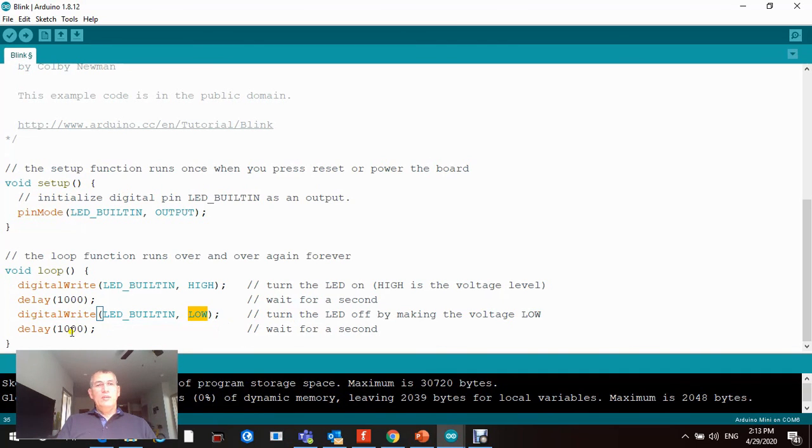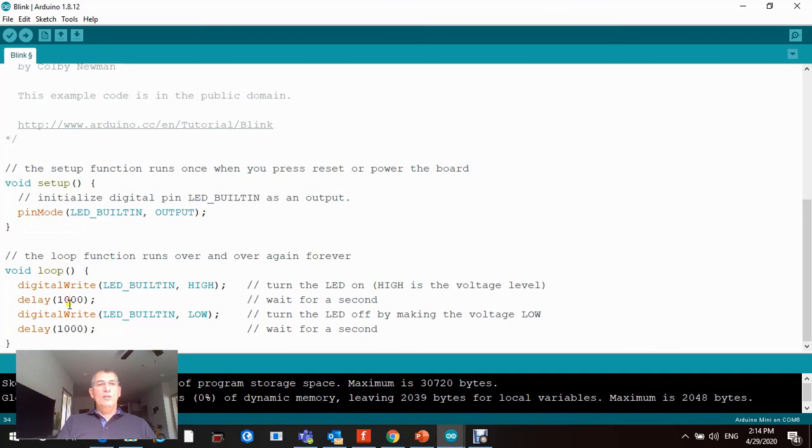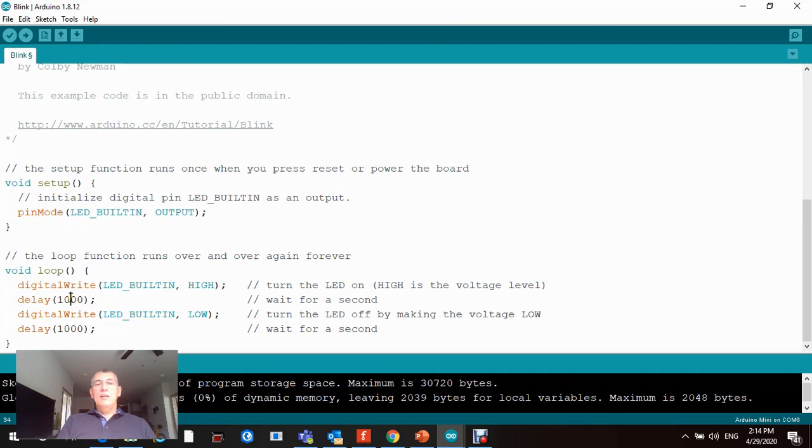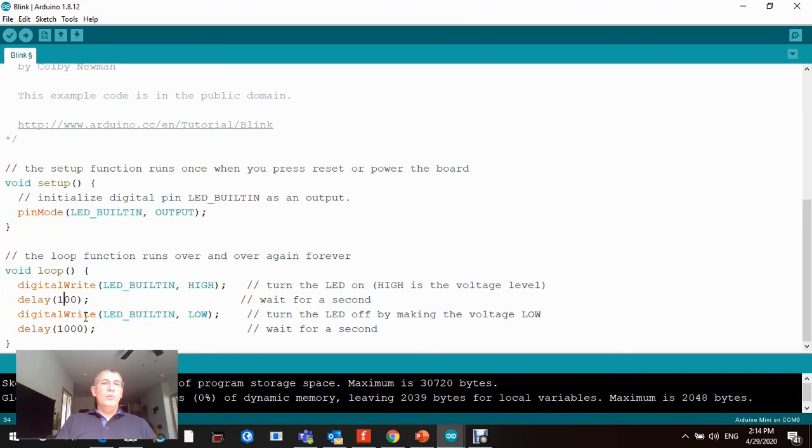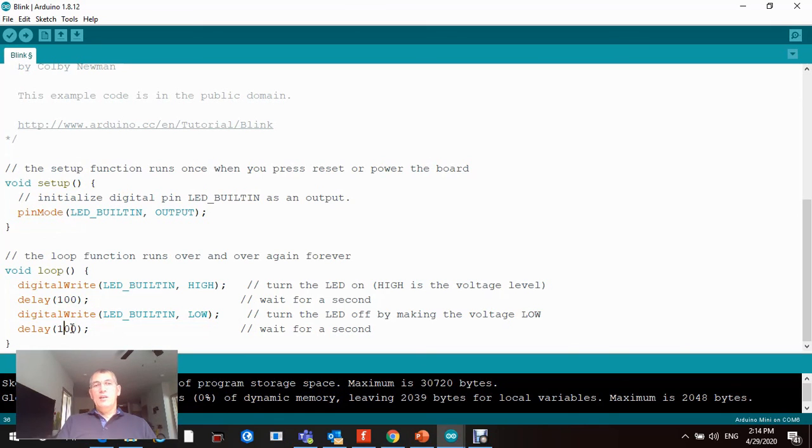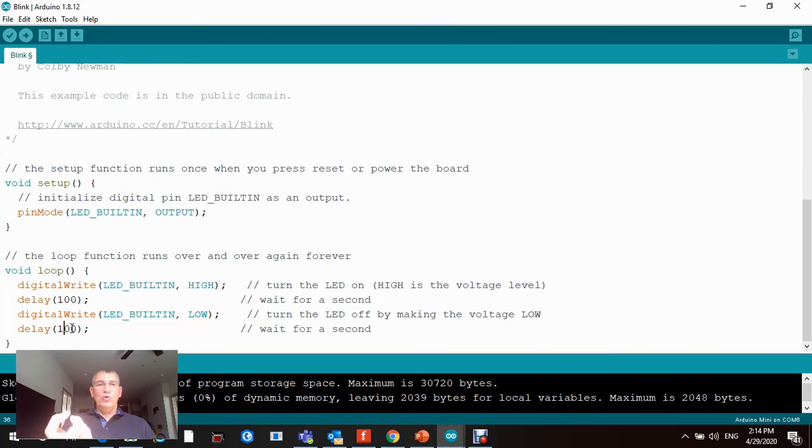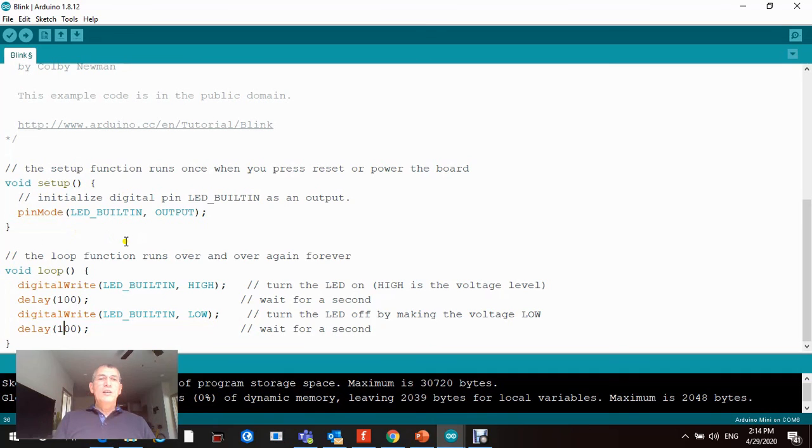Then drive the same pin number 13 low, meaning turning off for another hundred milliseconds. We're gonna actually see when we reduce the frequency or the time interval, that's the delay from one thousand milliseconds to one hundred milliseconds, what's gonna happen to the flashing speed. It's gonna make it faster because the time interval is shorter.